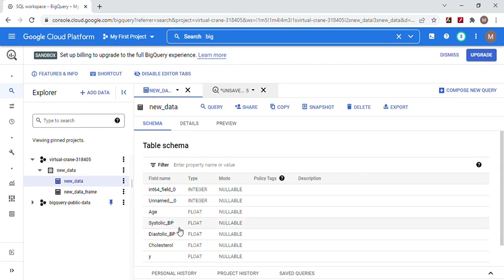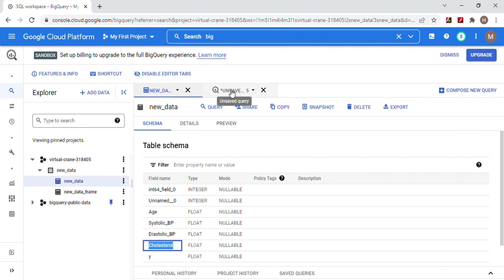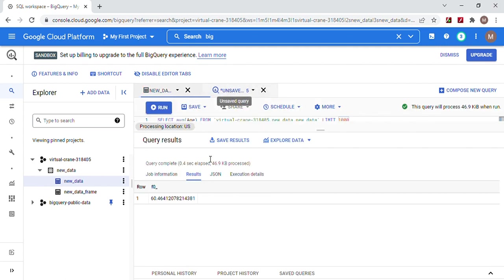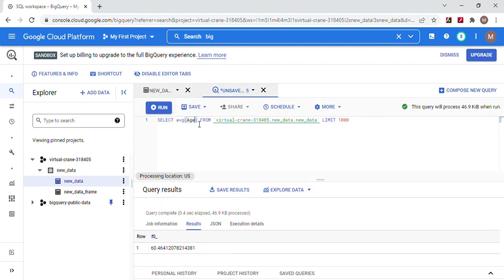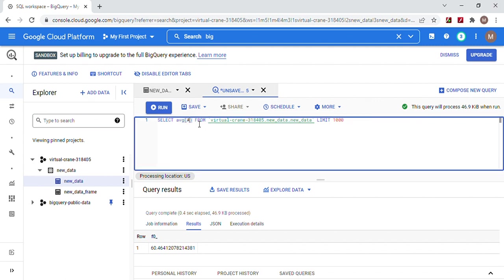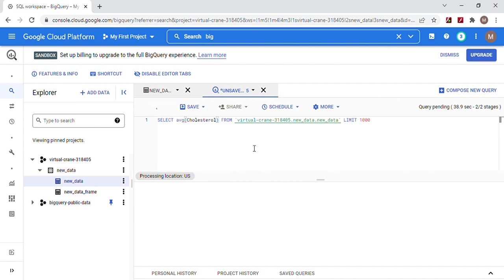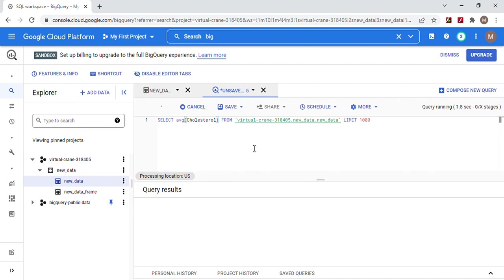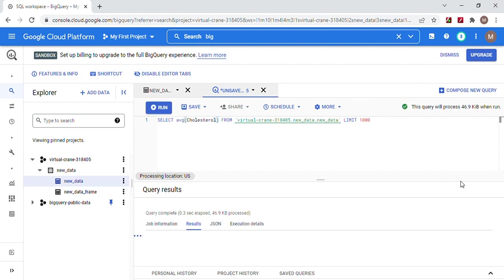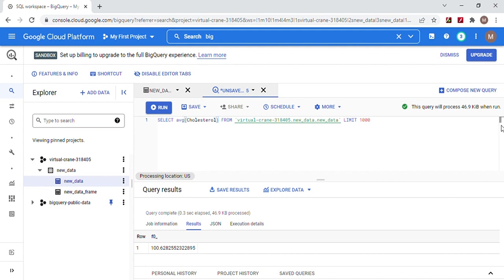Let me do the average cholesterol. BigQuery has log functions and all kinds of mathematical operations, but I don't feel like getting into all of that. The average cholesterol is 100.